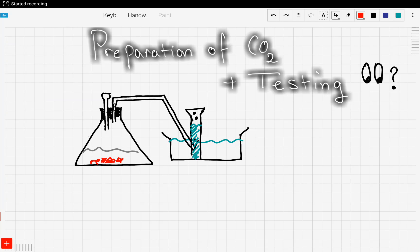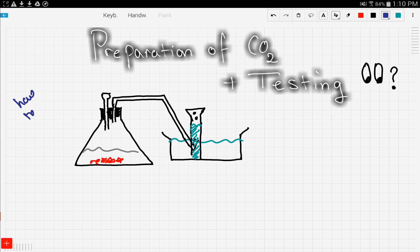Hey everyone, now we're going to talk about some experimental methods on how to generate carbon dioxide gas in the lab and how to test for the presence of carbon dioxide. This is often a very common exam question. Let's get started with how to generate CO₂ in the lab.